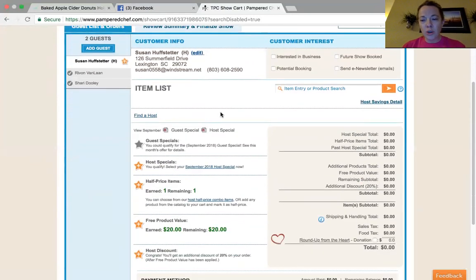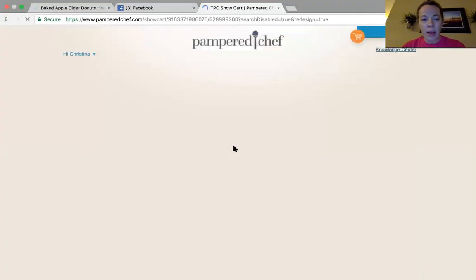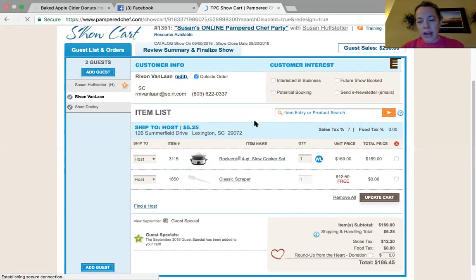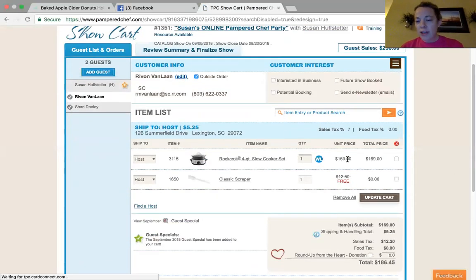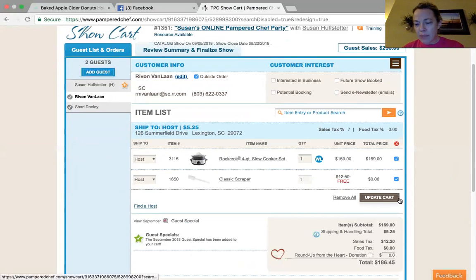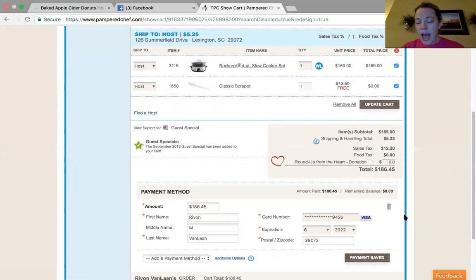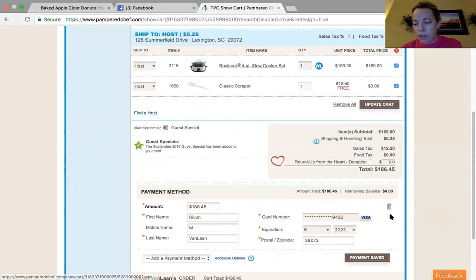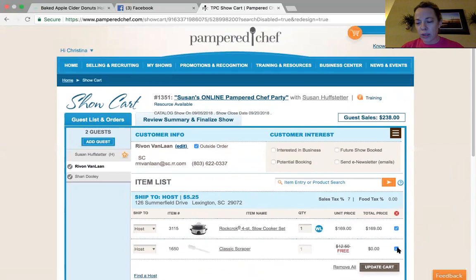What you're going to need to do is just delete any of the items that are listed. You'll see items listed for her, and over here at the far right, if you click in those boxes and then click update cart, it will remove those items. Then come down here and click the little trash button — the delete button — and it will delete her payment, or you can leave the payment in there. Totally up to you.